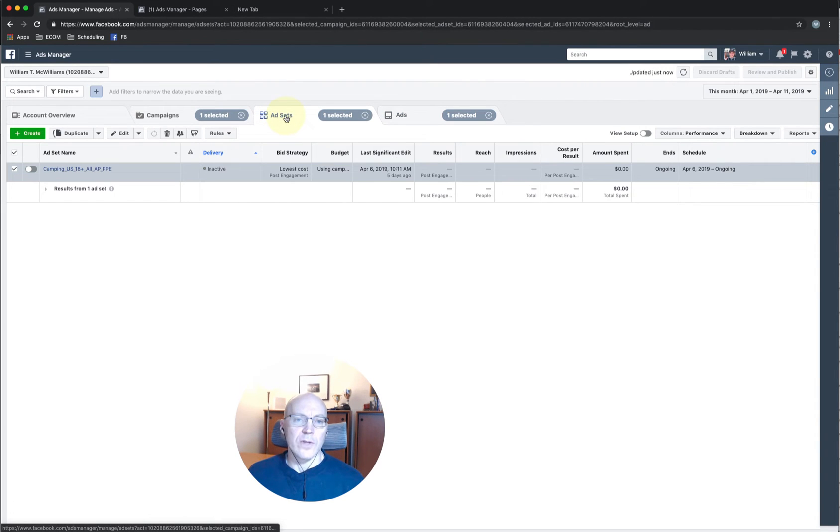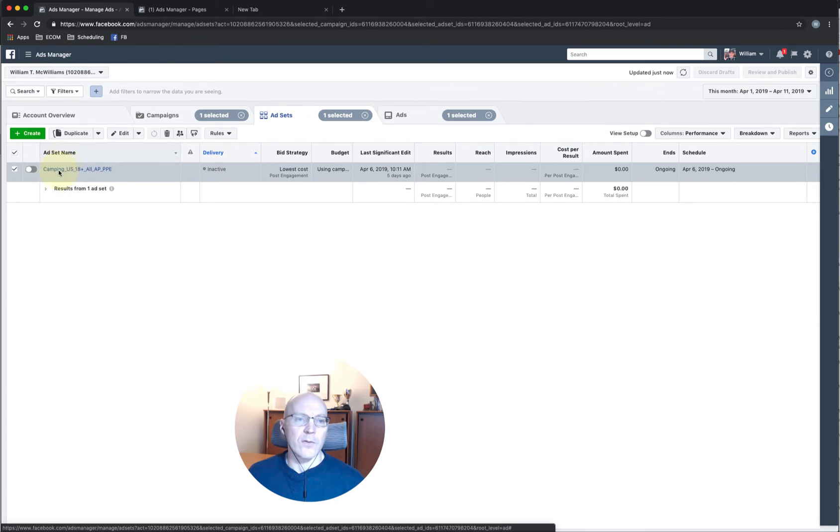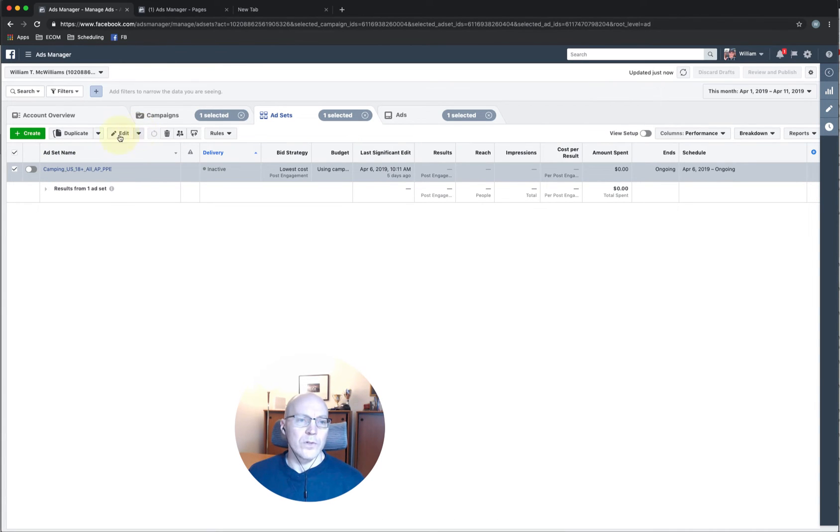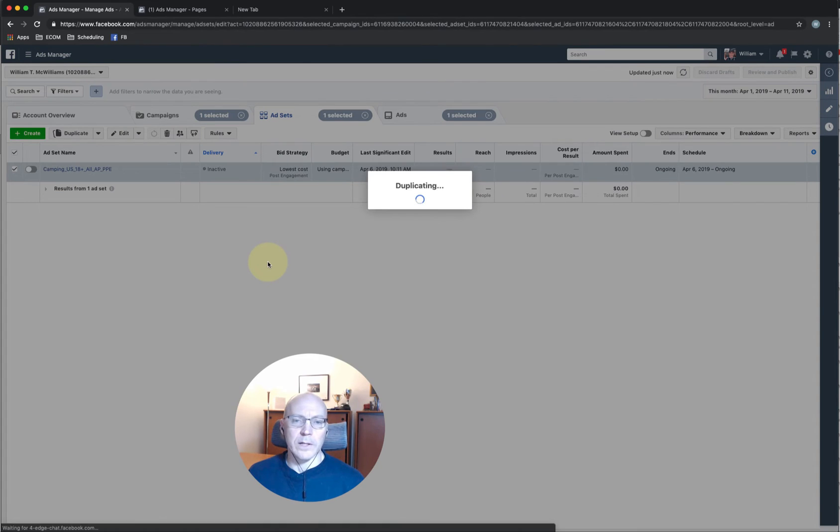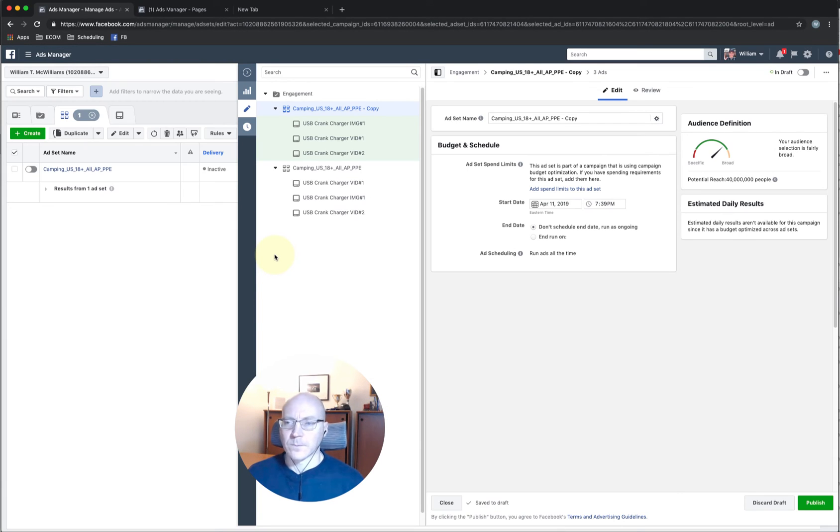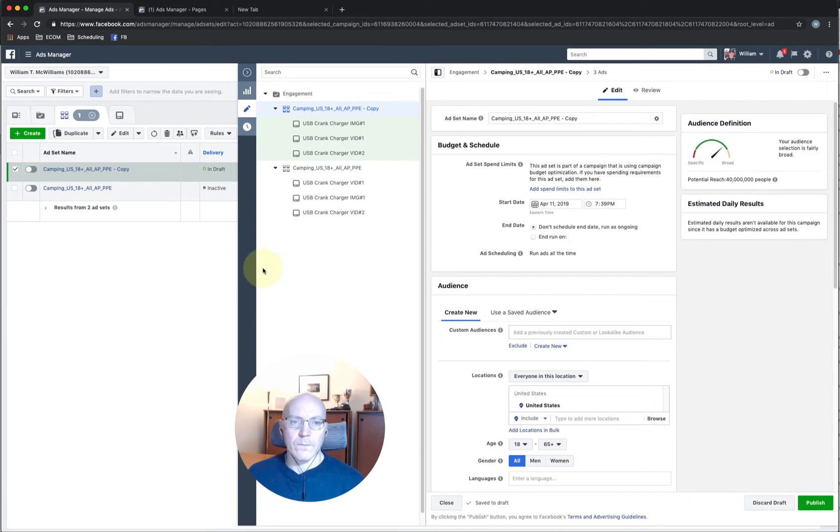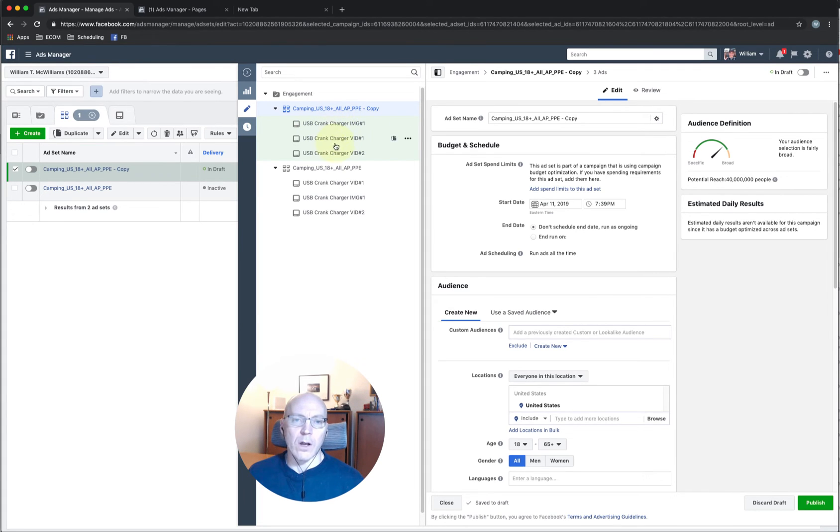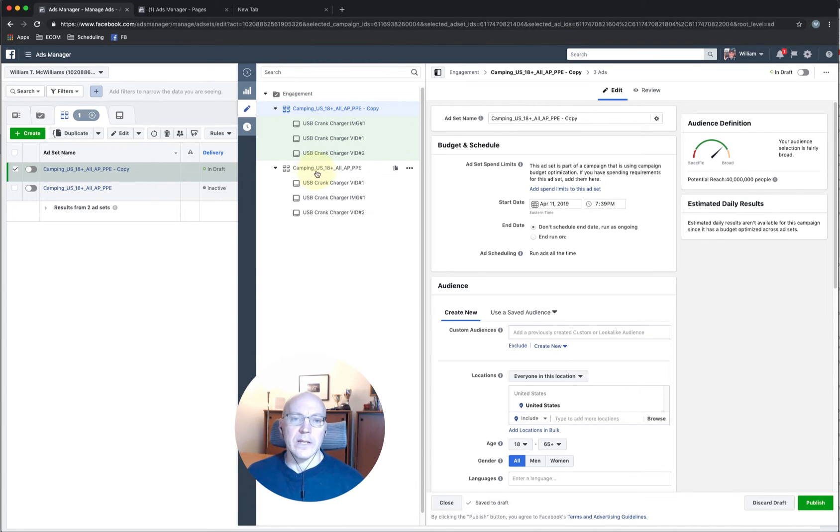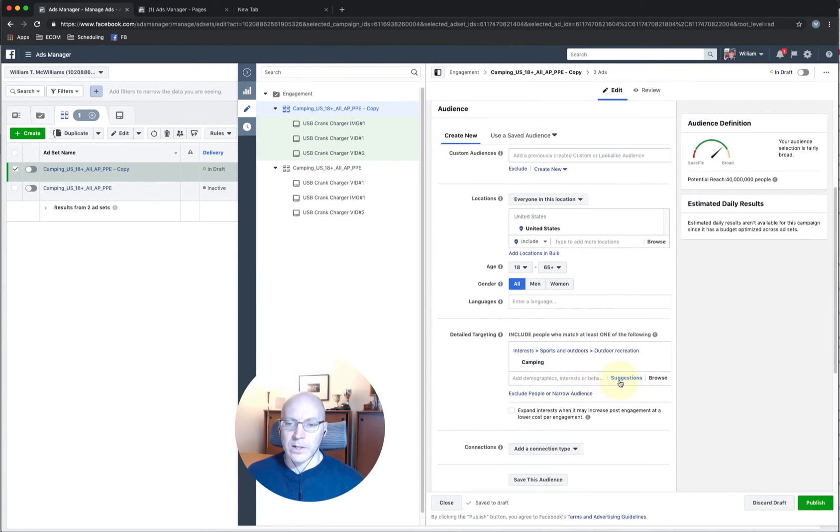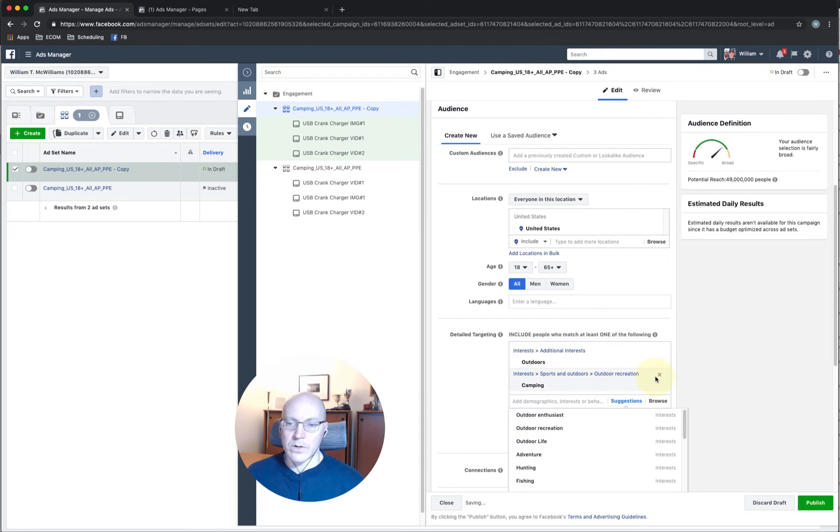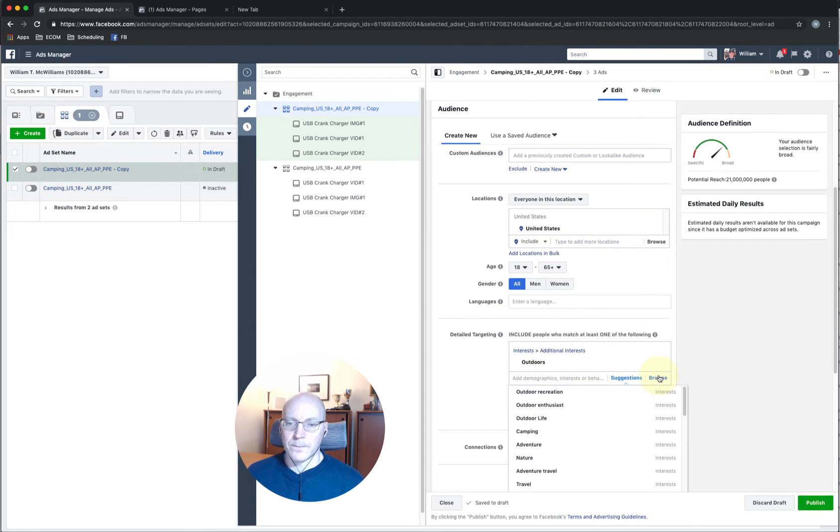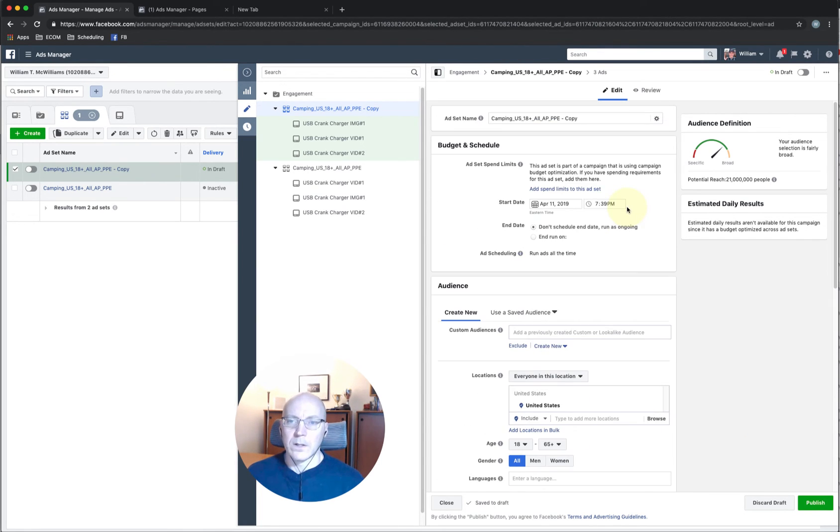And if you go to the ad sets tab, you can see we have the one ad set in here. Now, if we want to duplicate, we'll just do the quick duplicate. And you can see when you duplicate the ad set, it also duplicates and carries over all the ads that we had created in the first ad set. So this one we did camping in the other one. Let's change this to outdoors.